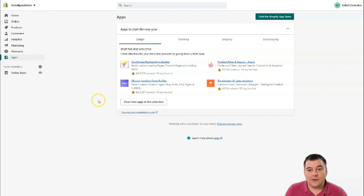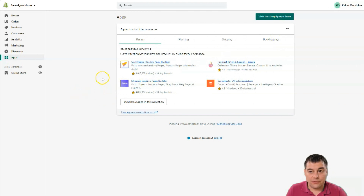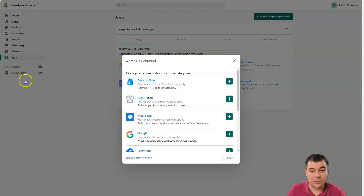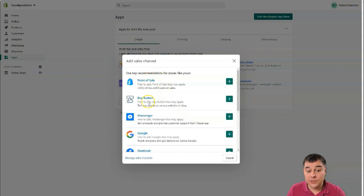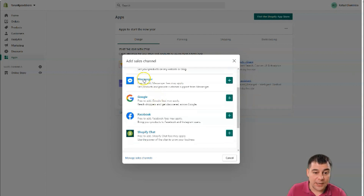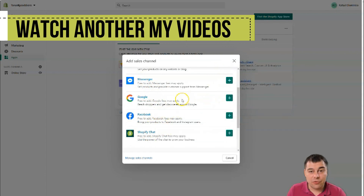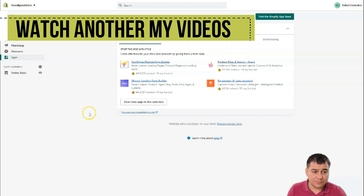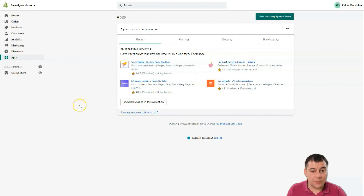There are a lot of things you can add in design, planning, shipping, and bookkeeping. Under Sales Channels, you have the online store. In this video we'll talk about only the online store, but you should know you can also add a point-of-sale button to any blog or external website. You can use Messenger, Google, Facebook, and Shopify Chat, which is a great opportunity to make more sales channels and reach more potential customers.